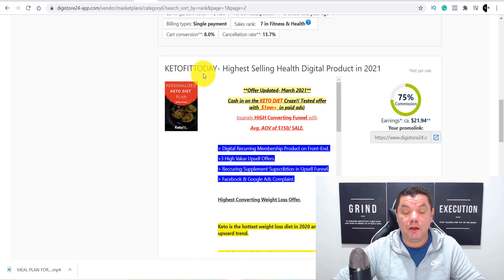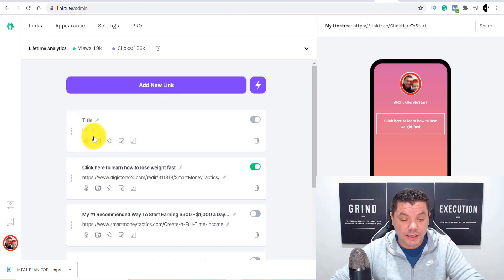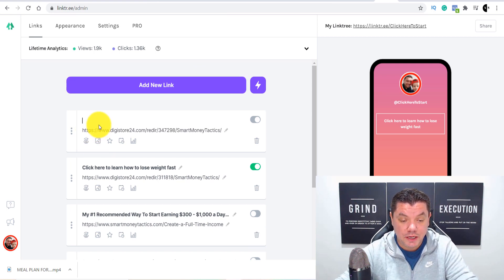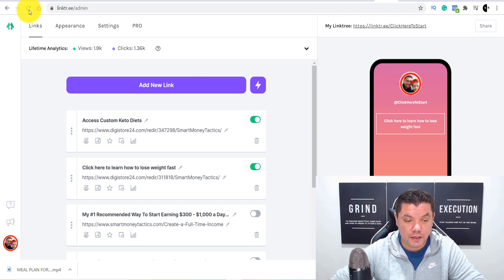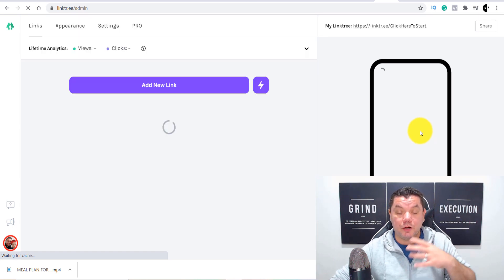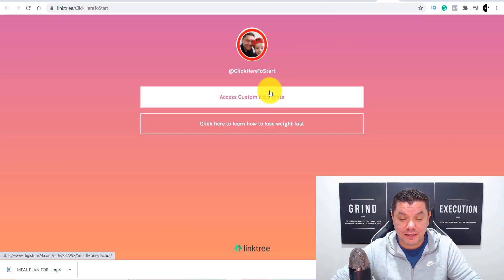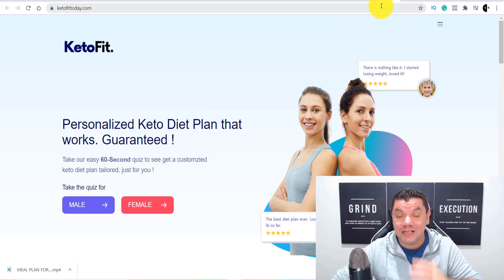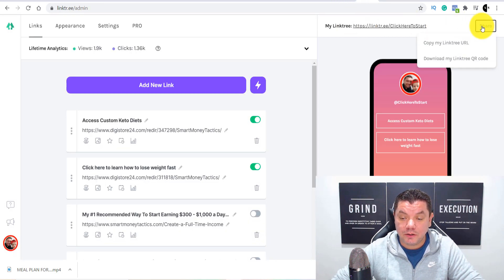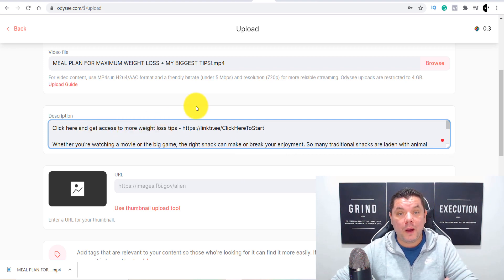Add the second product's URL, paste it in, and type a title like 'Access custom keto diets.' Refresh and you'll see both offers now appear on your Linktree page. Then grab your Linktree share link. When anyone clicks on it, it brings them to a page showing both offers, and clicking either one takes them straight to that product — a very powerful way to maximize your free traffic. Come back to Odyssey and paste this Linktree URL in the description under your call to action.